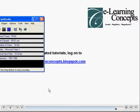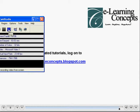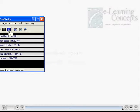For more related tutorials, log on to our website which is msofficeconcepts.blogspot.com